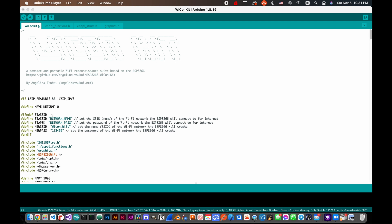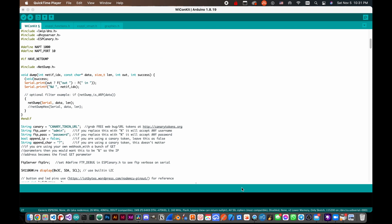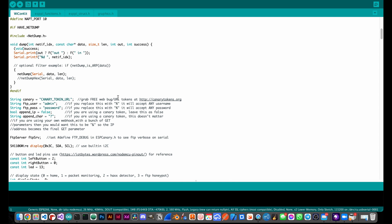Then make sure to change the variables in the sketch to match your own network name and password, and then link the canary token URL to the canary variable. Once you get that set up, your code is ready to go.